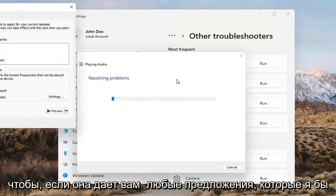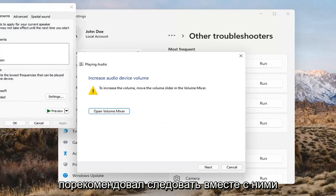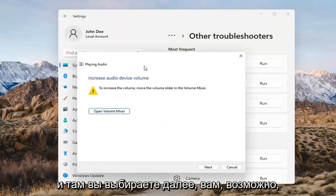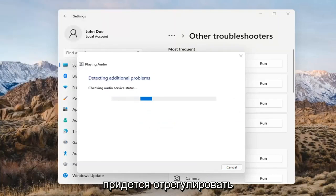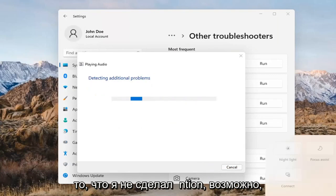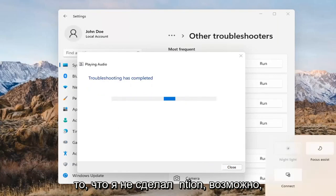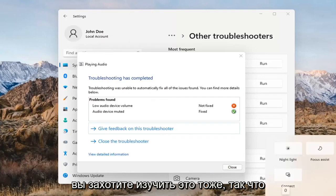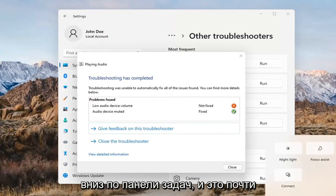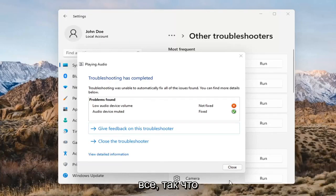If it gives you any suggestions, I'd recommend following along with them on the screen. Select Next when prompted. You might also want to adjust your sound volume — that's something I didn't mention earlier. You may want to consider looking into that too, down in your system tray.